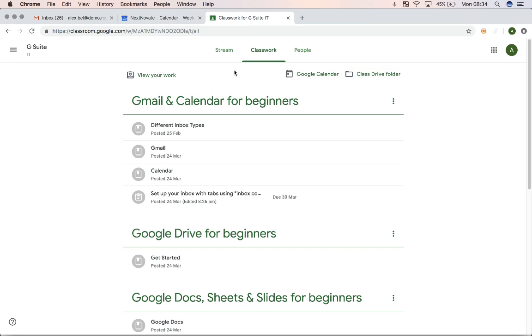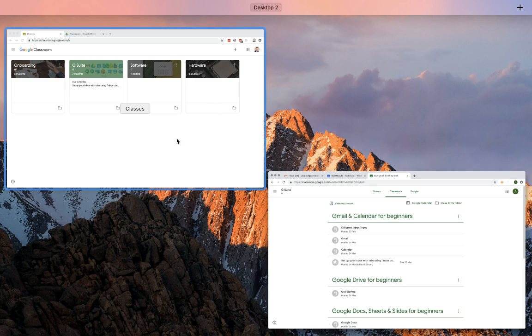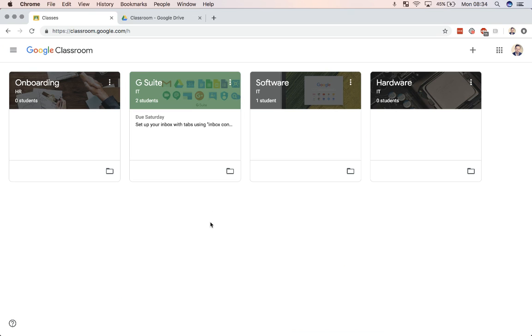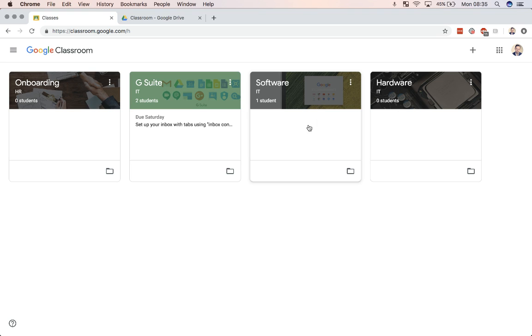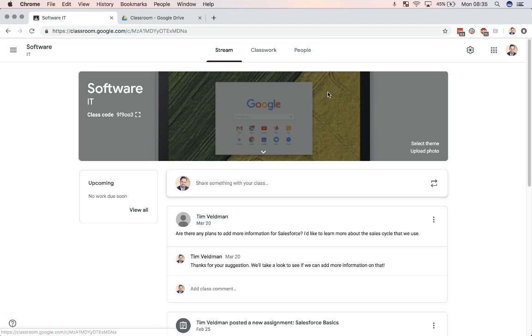So now from a teacher perspective, how does this look like? All right, so this is the teacher perspective. And from here, I have a bunch of classes that I've created. And to show you how easy it is to add a person or even a group, you simply open a class, go to people, and there you can add or invite students.